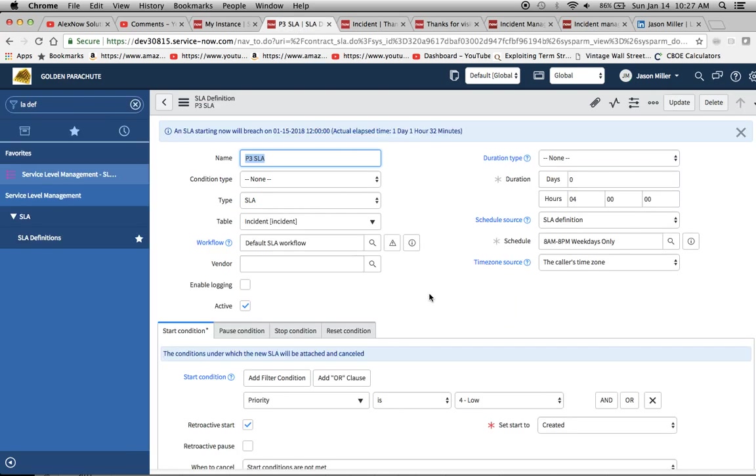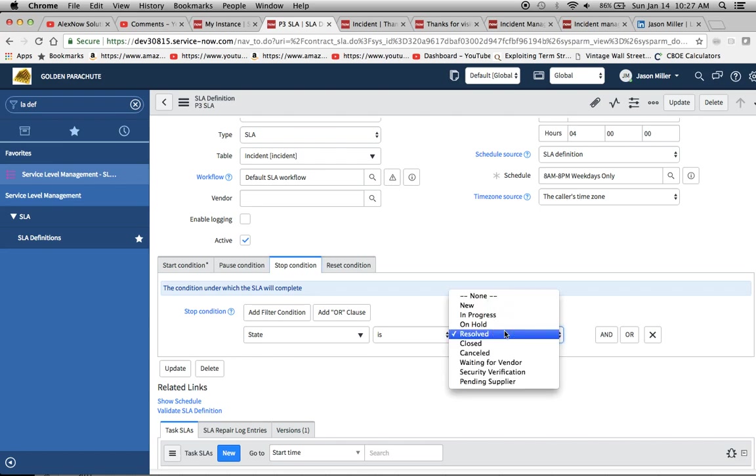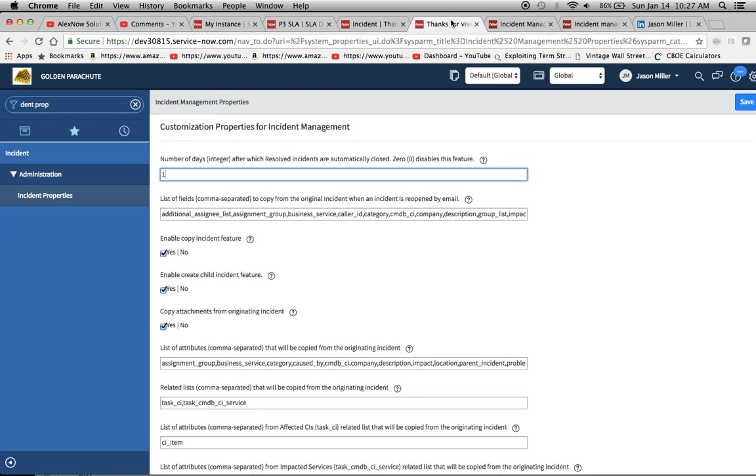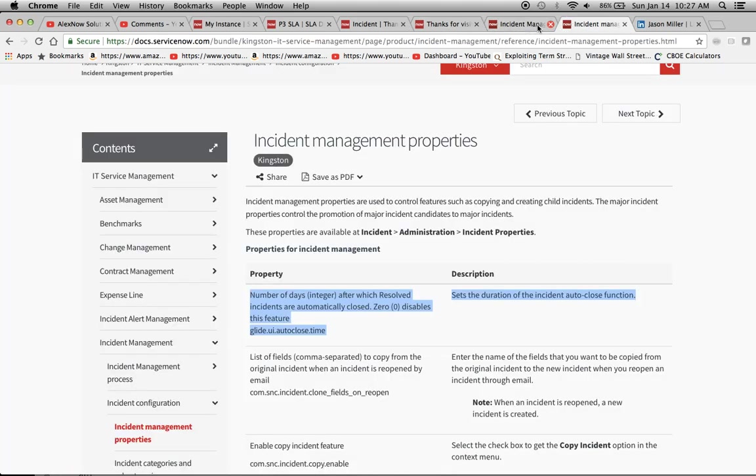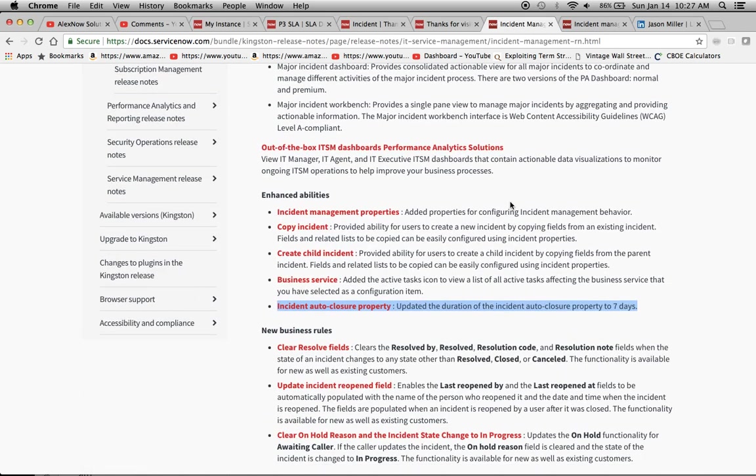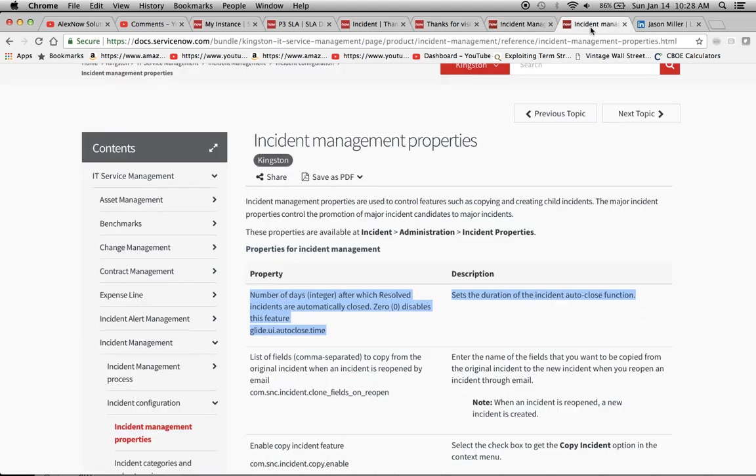One thing I wanted to mention also, we should back up here for a second and take a look at our stop condition. The state is resolved. So when it goes into resolved status or state, it's going to terminate the SLA or just mark it completed. Now, one thing you're going to want to get a good handle on is the difference between resolved and closed. If you look at the notes here, we'll get to this in a second. We look at the notes for the release of Kingston, which is the version that I'm using. I highlight it right here. The incident auto closure property. Now, this is when your incident spend and resolve status for, here it says seven days, it'll automatically move to close. So if you wanted more information, then you would go to the incident management properties right here. And this tells you the name of the feature and then how it works and everything.